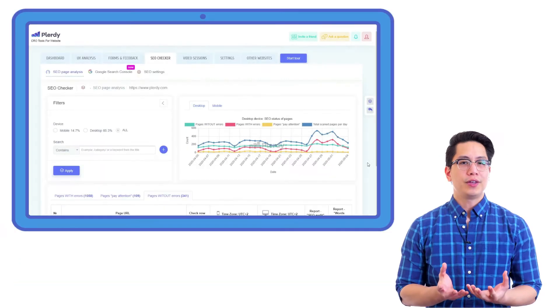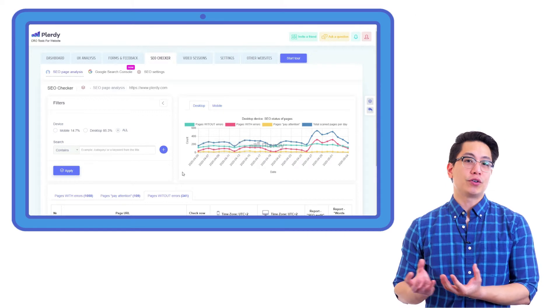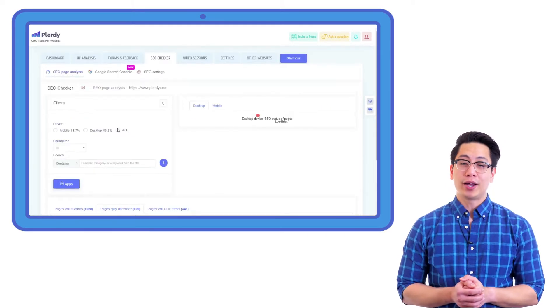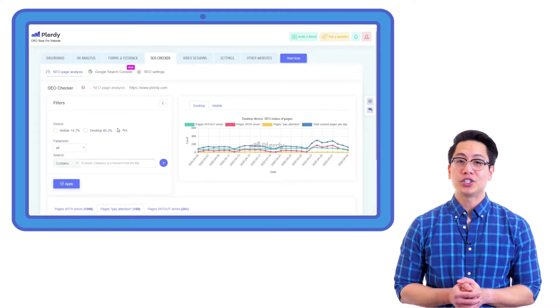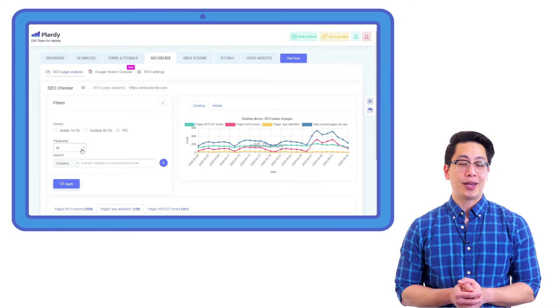For your convenience, all website pages are divided into the following categories: pages with errors, pages that require attention, and error-free pages.